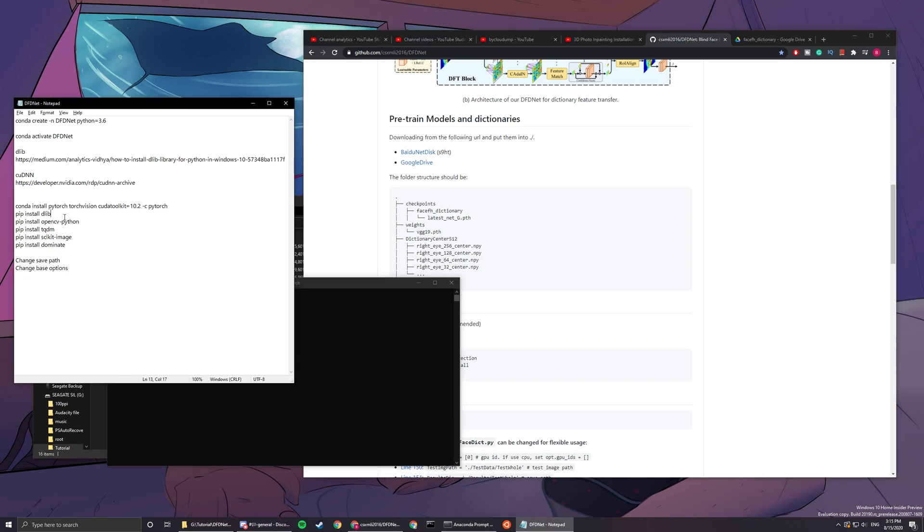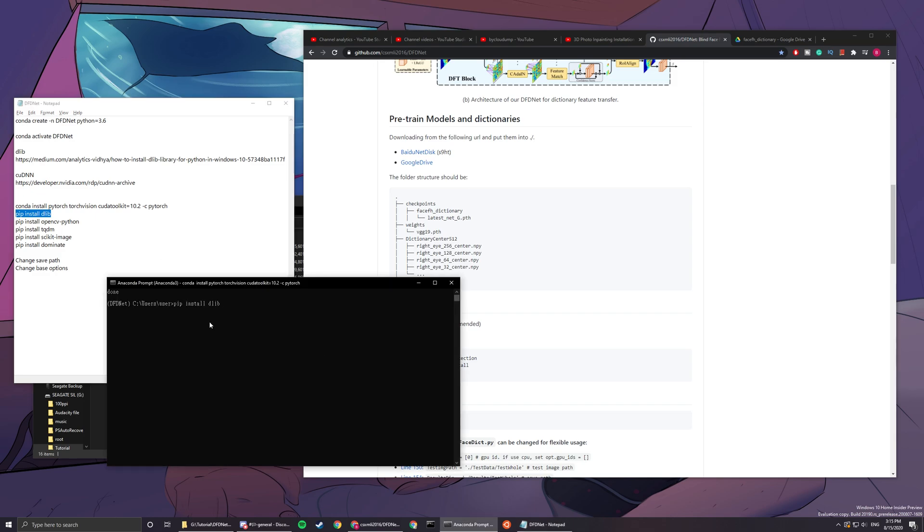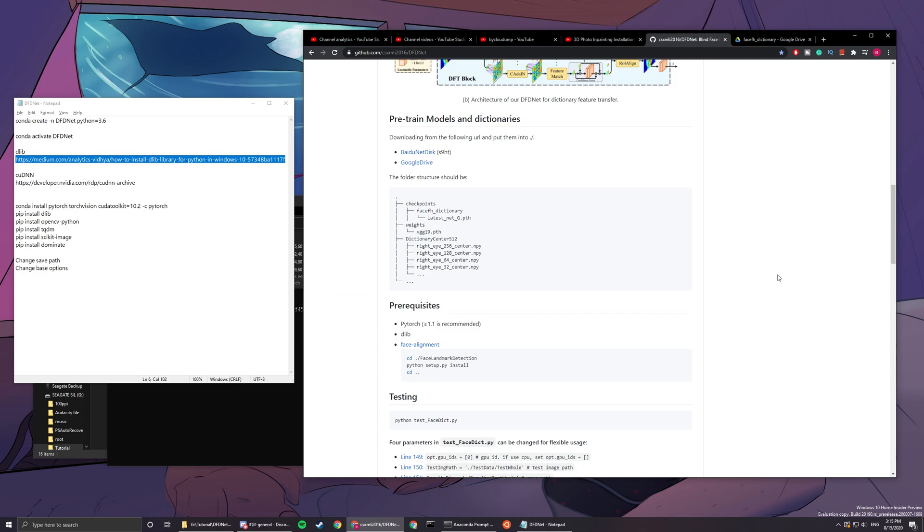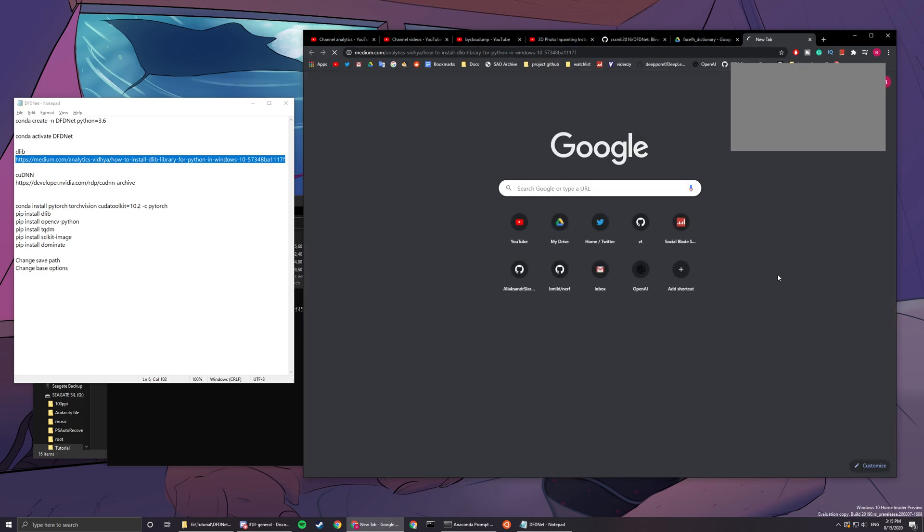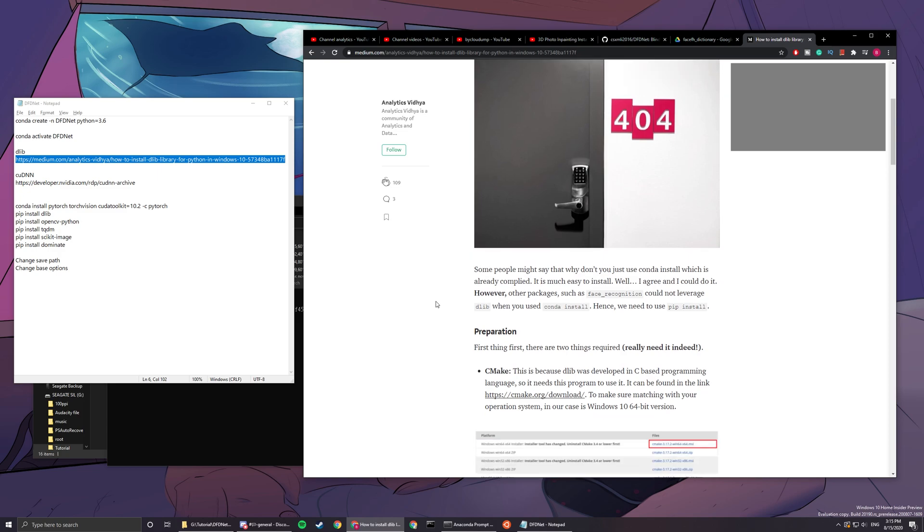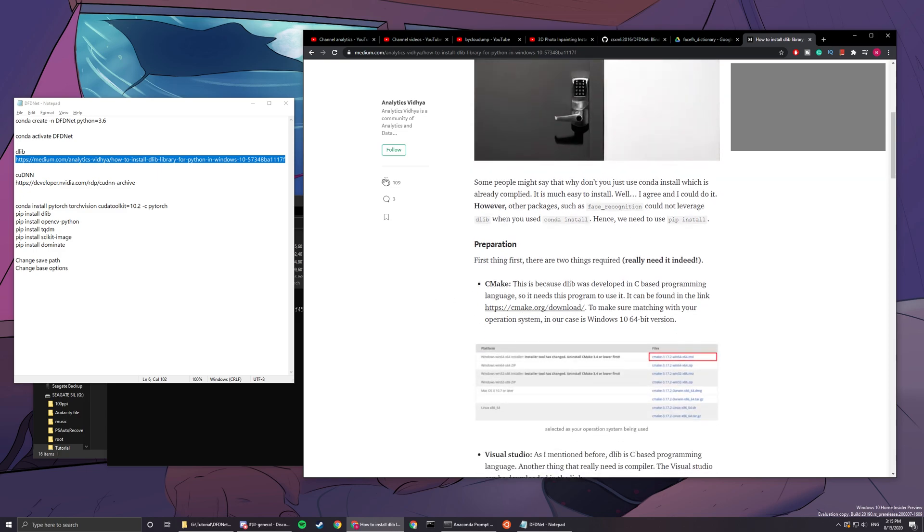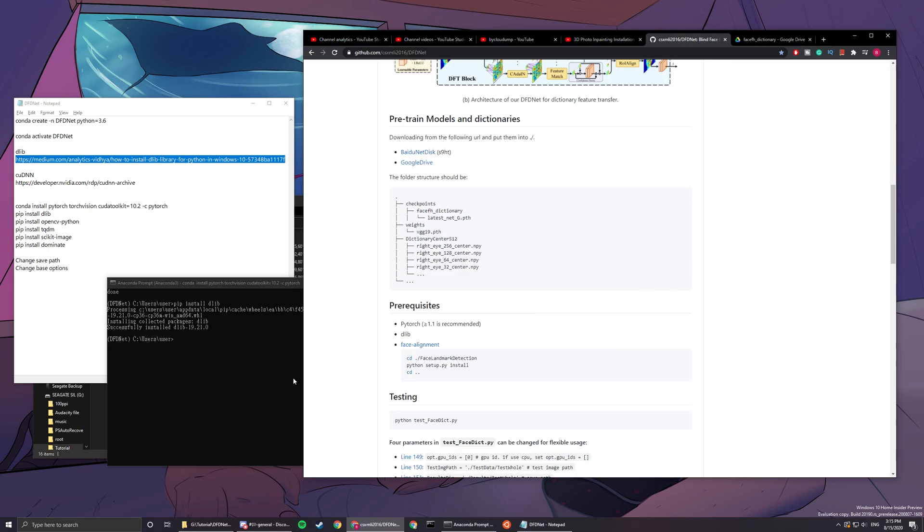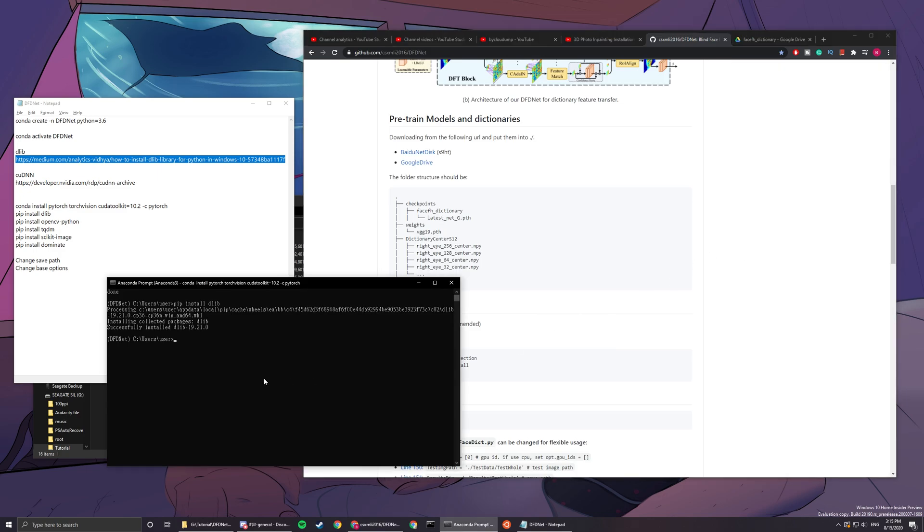Okay, the next thing is to pip install dlib. If you cannot pip install dlib and it gives you an error, go to this link and then there will be instructions for you on how to install the dlib library for Python.